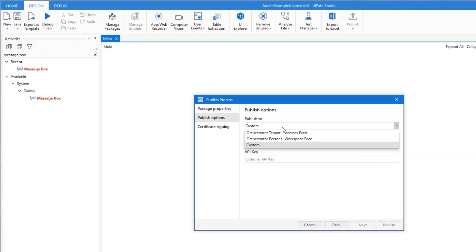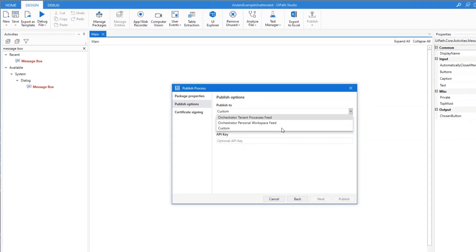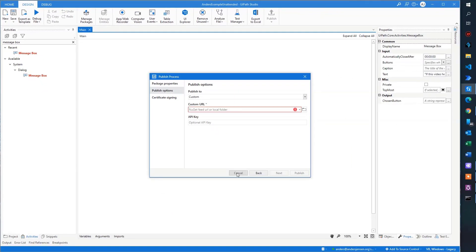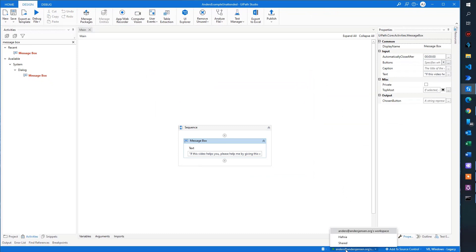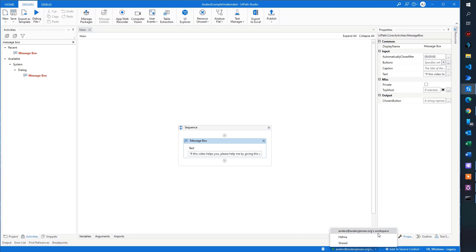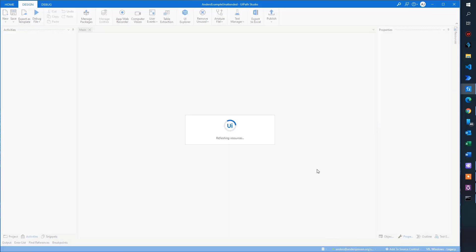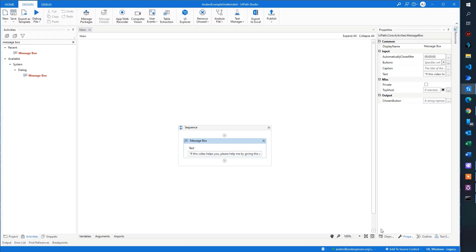If you for some reason can't find the orchestrator tenant feed and the personal workspace feed here, then it's because you need to, in your UiPath, you need to go down here and you are in another folder. So either choose your workspace or the shared folder.